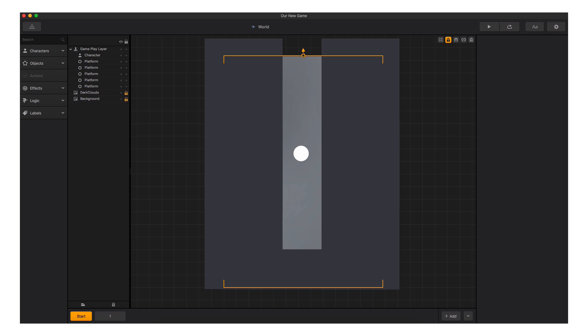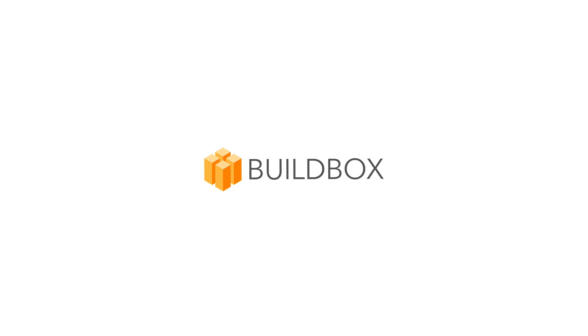So in review, we learned to create a new game, navigate the different panels within the software, learned how to test our game using Preview, how to duplicate scenes, and change the properties of objects in that scene. Thank you for joining us. Find more helpful videos at buildbox.com.